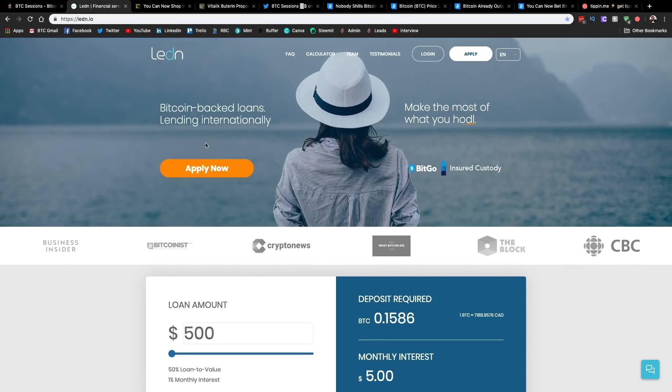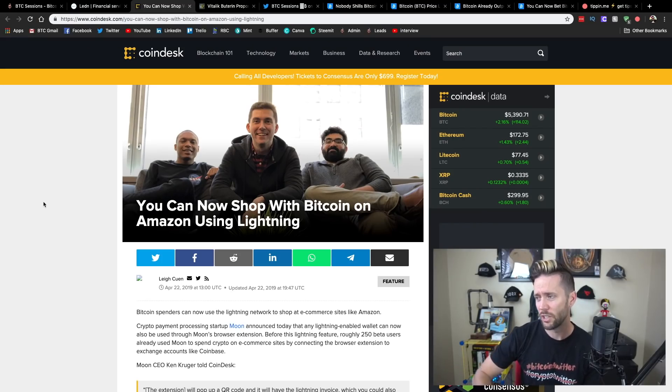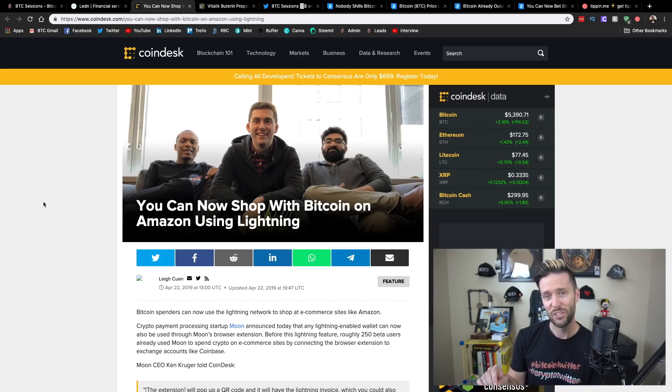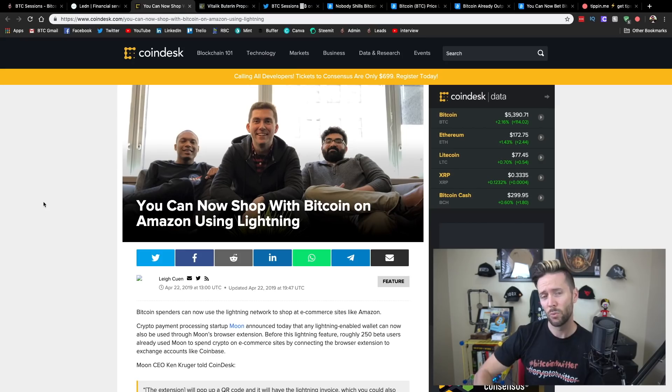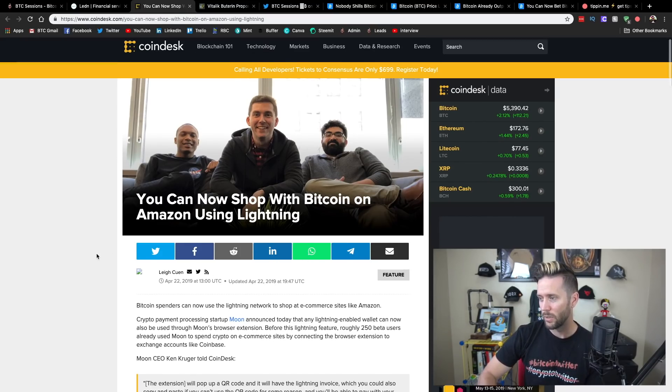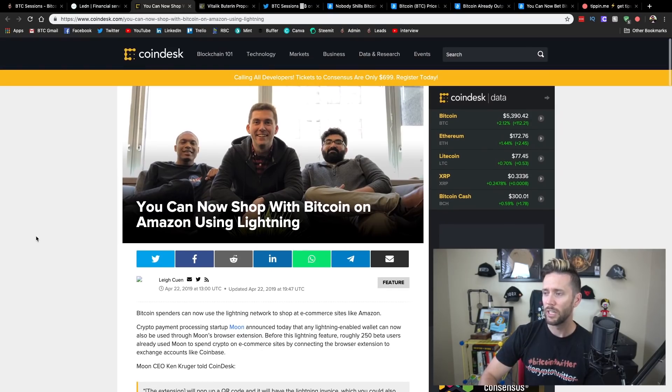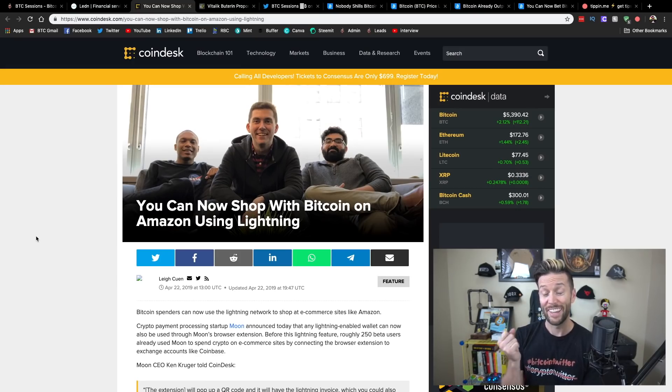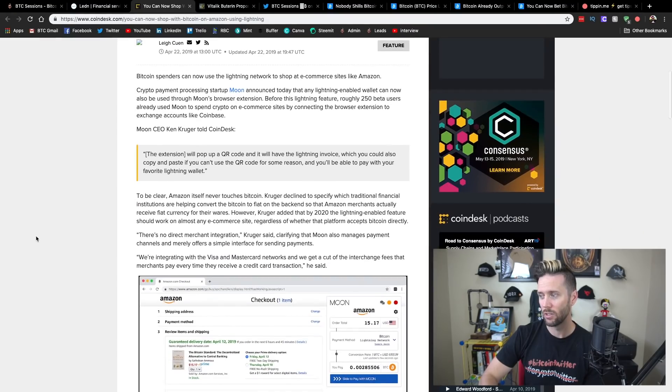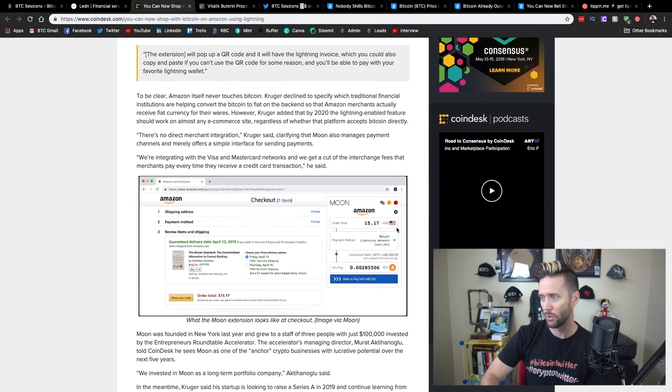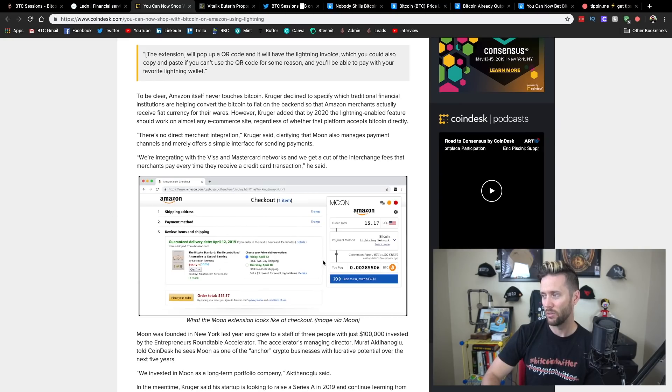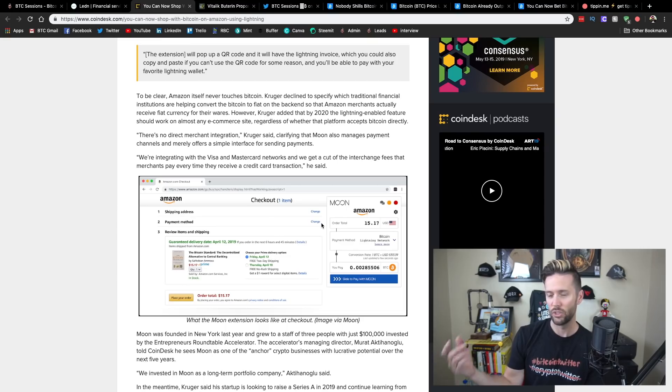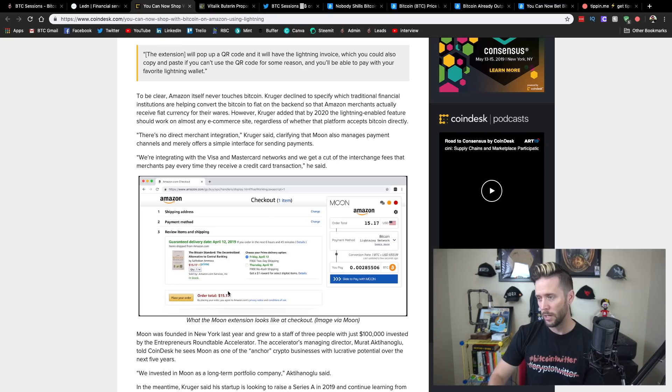But without further ado, let's dive into the news. So a cool application here. Now, it's not yet available where I am in Canada but for you Americans out there, this could be something worth taking a look at. So this is a Chrome plugin and it's called Moon. And so what does Moon do? It allows you to pay for stuff on Amazon using Bitcoin and Lightning Network actually. So the way it works is it's going to be a plugin for your browser and here's an example here what it would look like. And essentially when you go to pay for something, you'd have this little pop-down menu that asks you if you'd like to pay with Bitcoin and you can choose either just direct with Bitcoin or you can get a Lightning Network invoice.